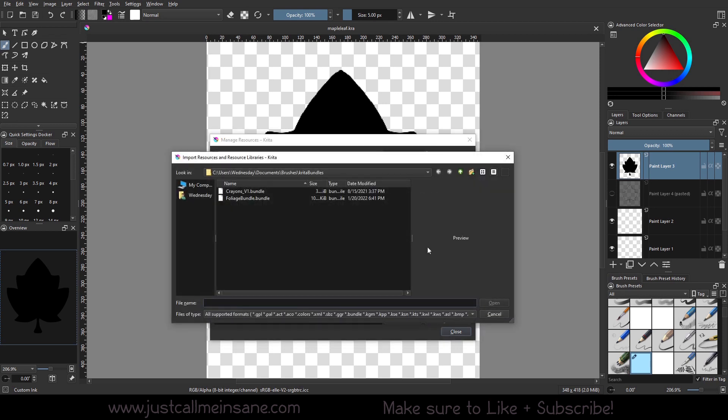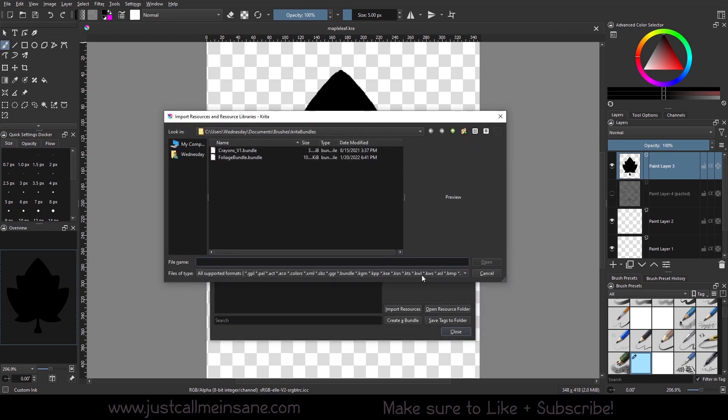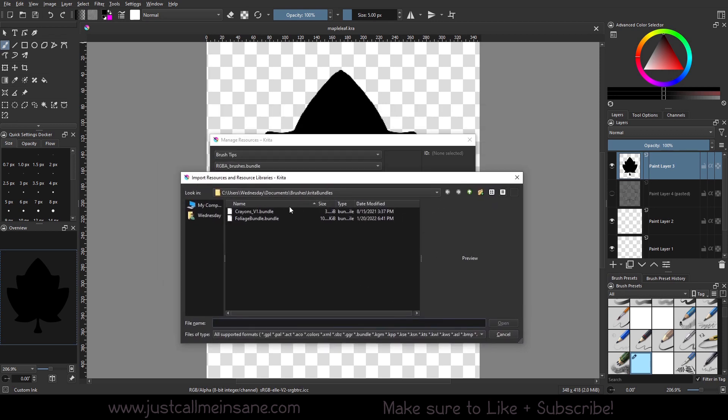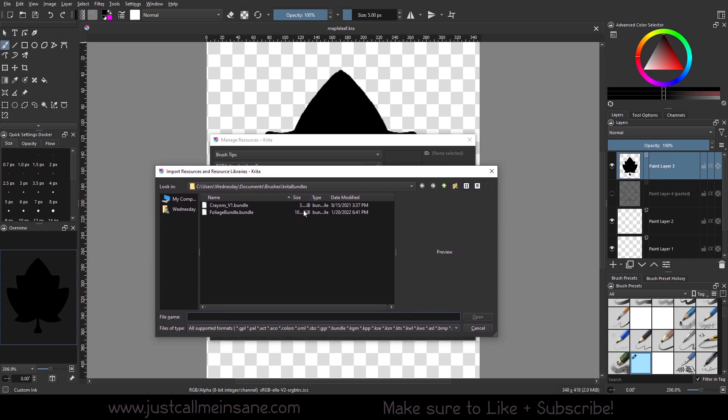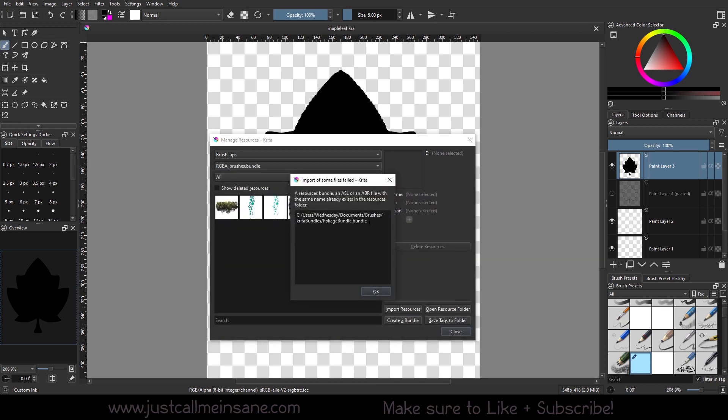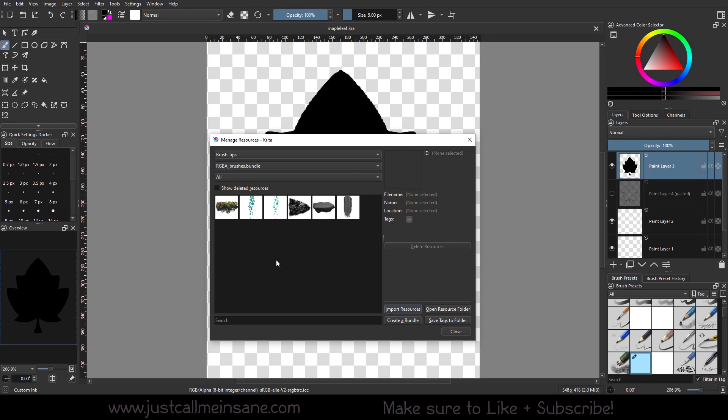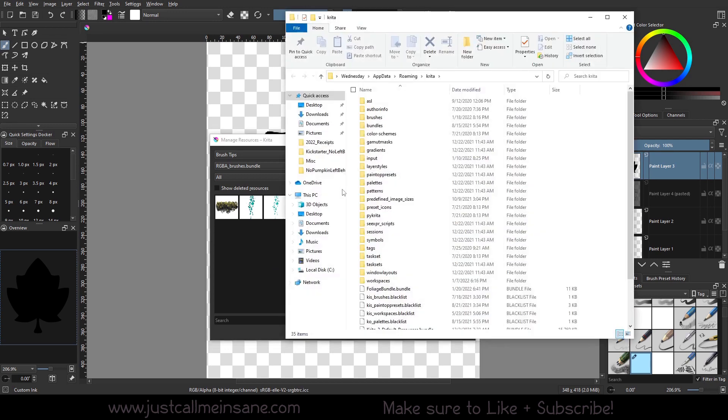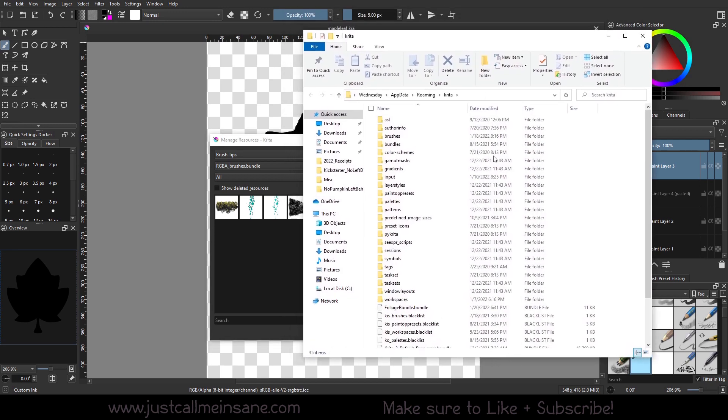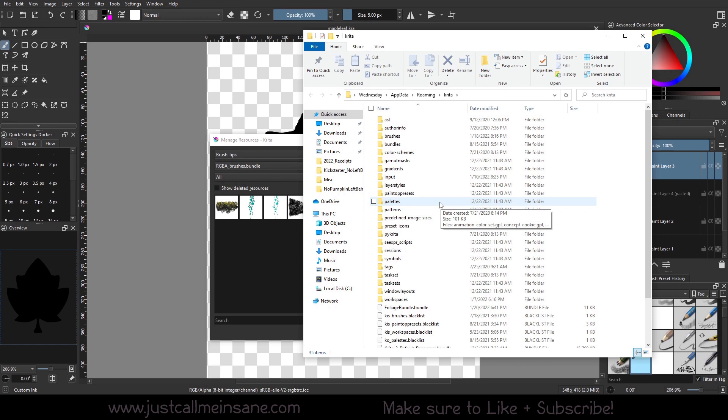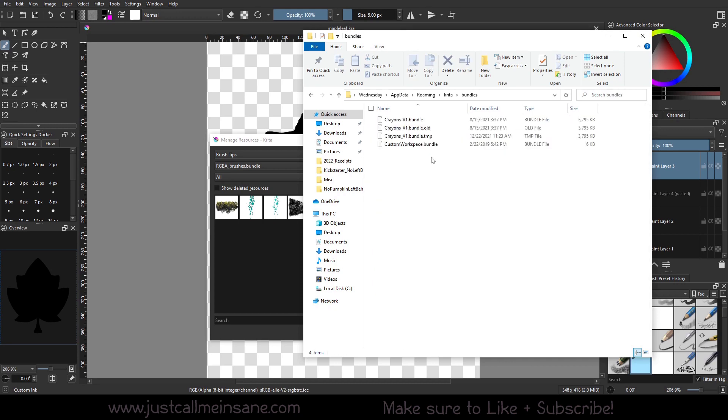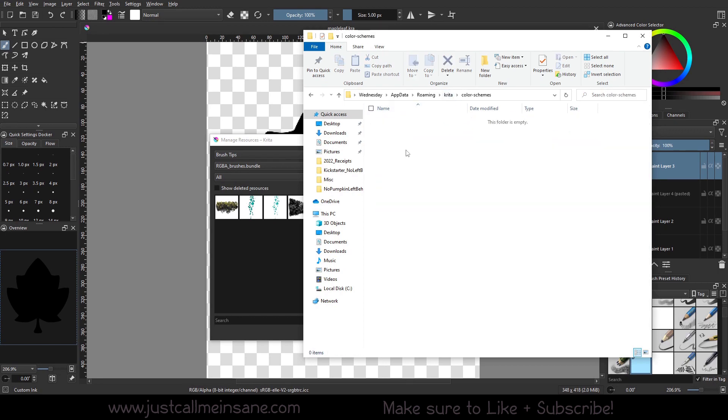If you want to import a resource, you can go to import resources down here, and it'll bring you to wherever your last folder path was. So I was just in the Krita bundles, the folder that I made for my bundles, which is where the crayons are and where the foliage bundle I just made is as well. Since it's already in there, I can't import this again because it will give me an error, which is what it should do. I already have it in there where it has the same name. If you want to open the resource folder, you can do that.